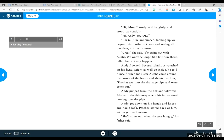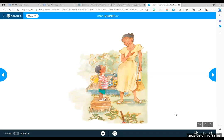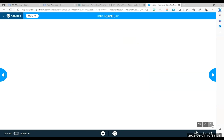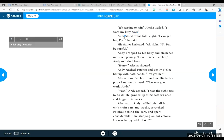Andy jumped from the box and followed Alicia to the driveway, where his father stood peering into the pipe. Show me a peering look. Peer. Peering into the pipe. Good. Andy got down on his hands and knees and had a look. There was Patches. Patches stared back at him, wide-eyed and meowed. Meow. She'll come out when she gets hungry, his father said. Okay, we have a new problem. Patches is stuck in the drain. Can you predict what will happen? It's starting to rain, Alicia wailed. I want my kitty now.